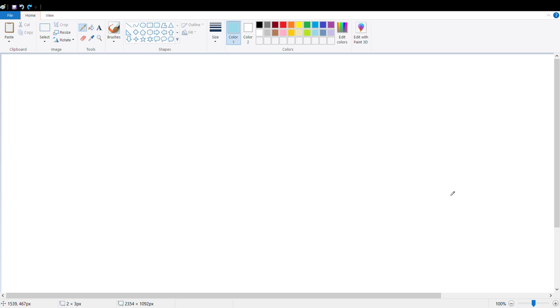Hello viewers, assalamu alaikum. My name is Saudeh Ali Sillaam. I am not sure how to draw in Paint and drawing on my screen. In this first video, I will show you how to paint.